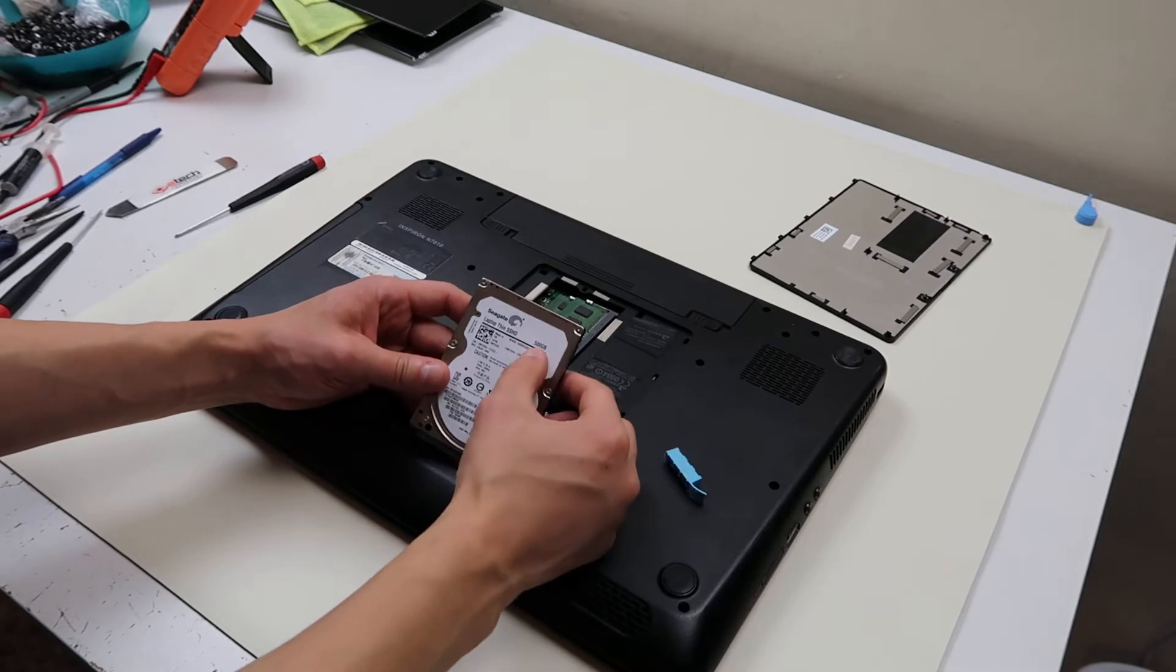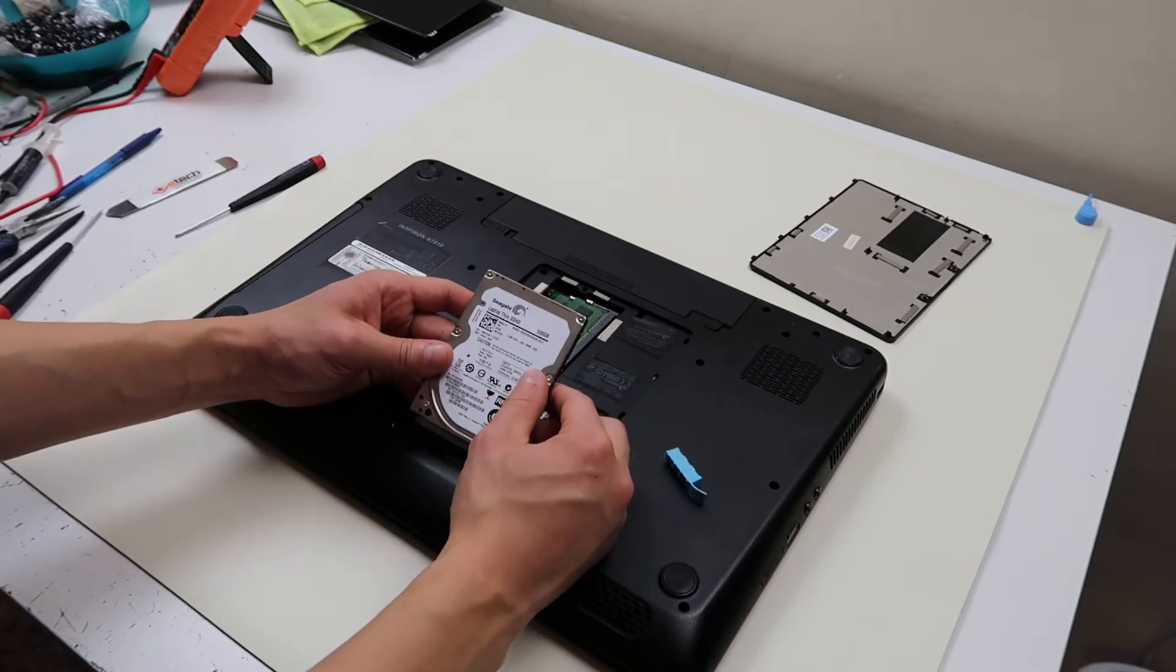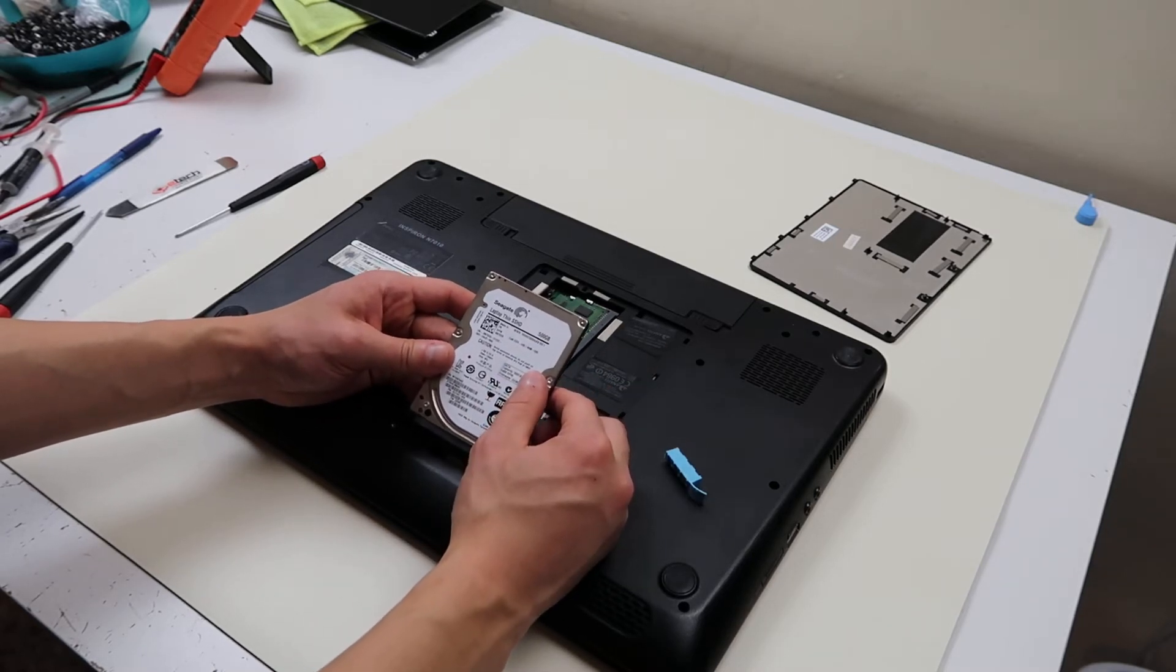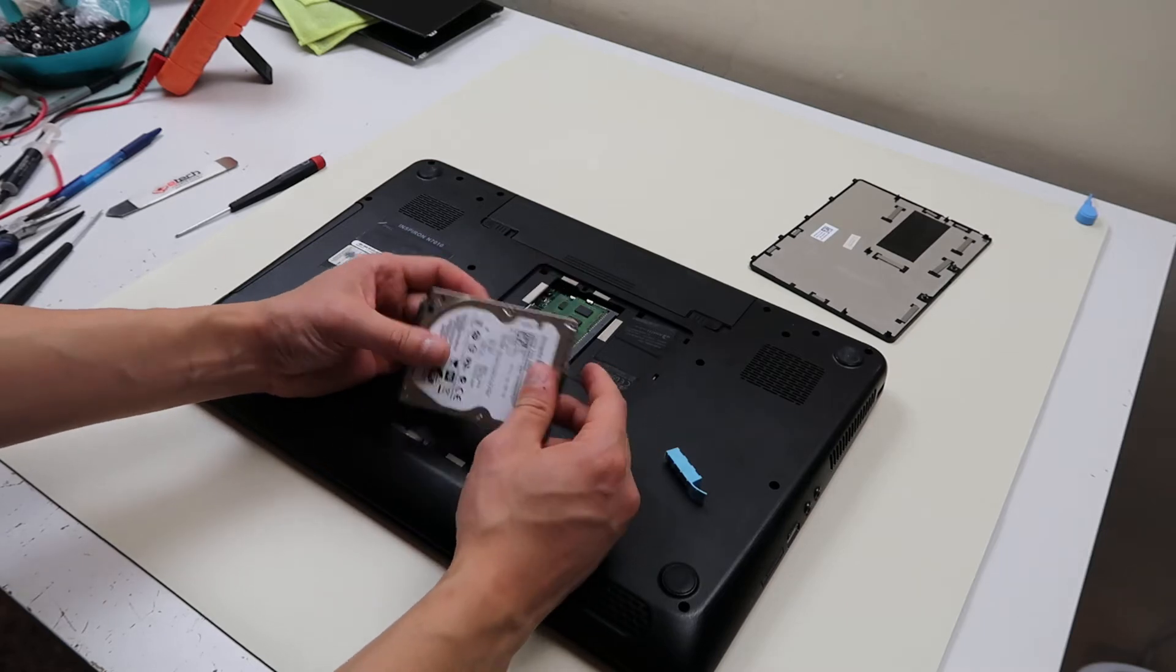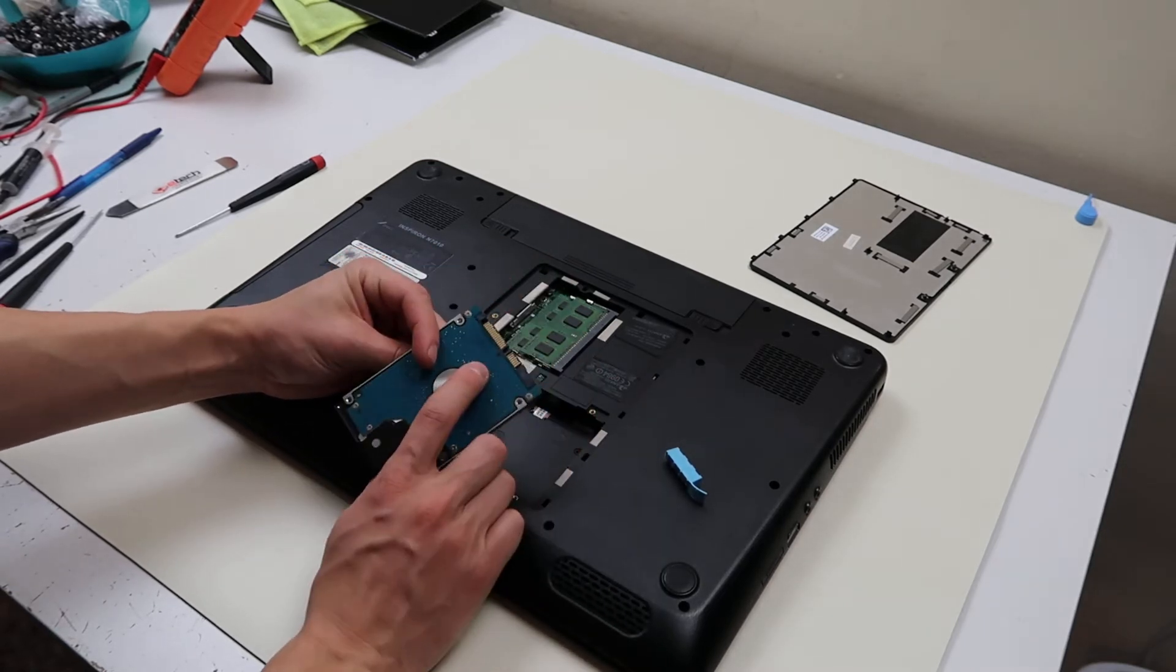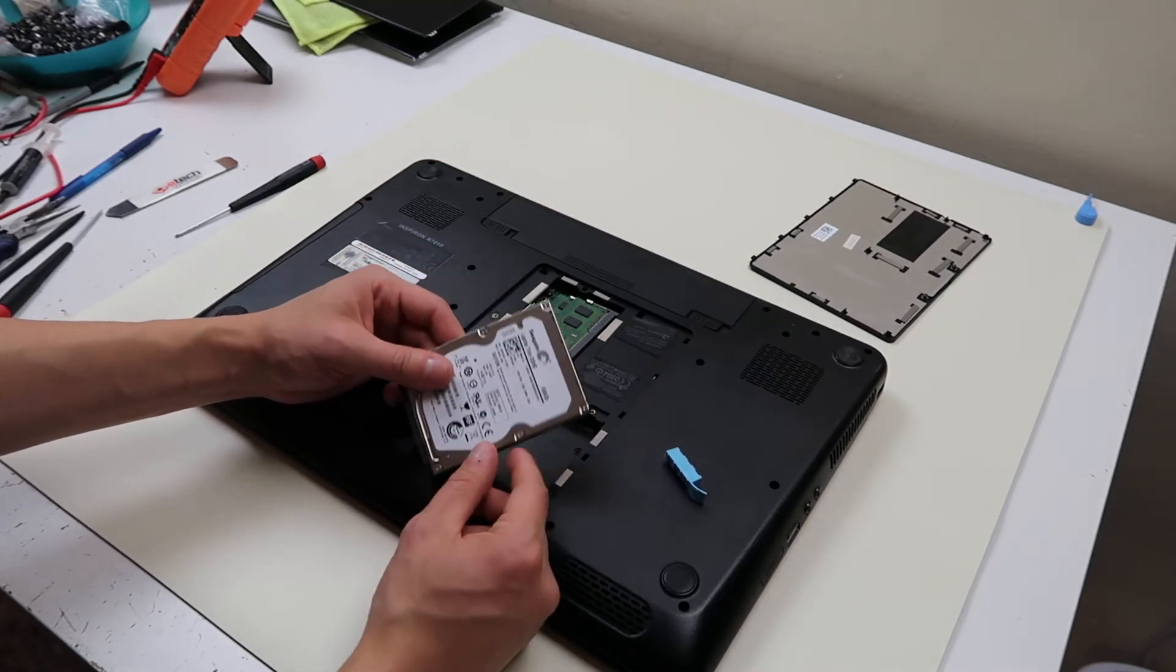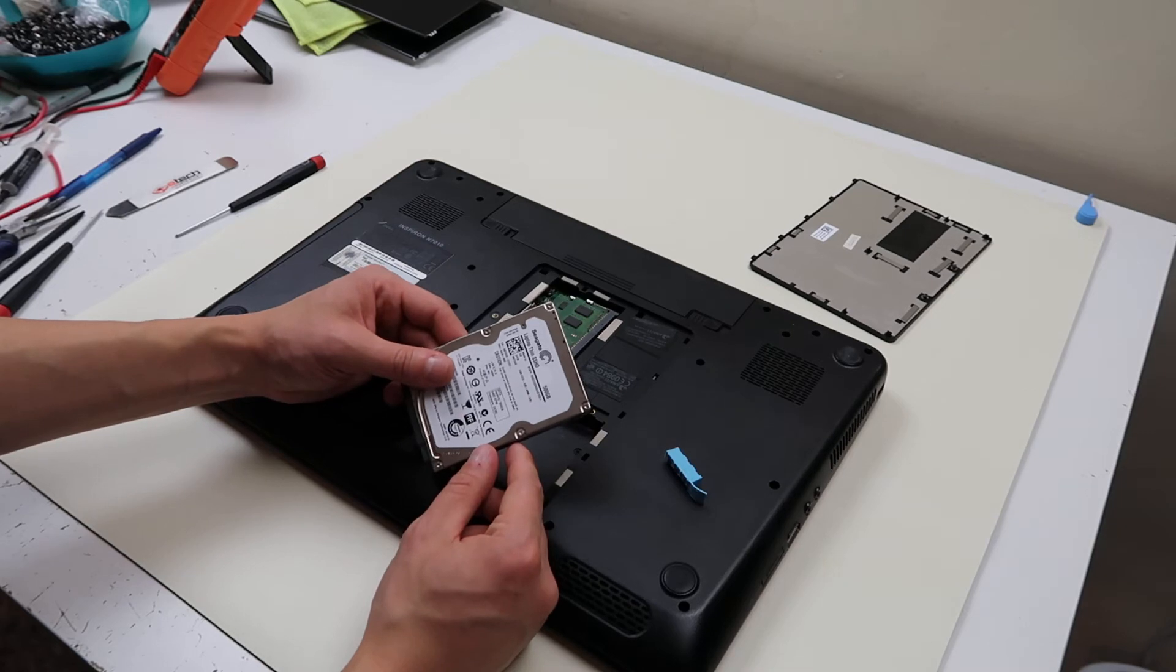You can get a 750, you can get a terabyte, whatever. Also you can get a solid-state drive. Same thing though. 2.5 inch SATA connection, solid-state drive, whatever size you want.